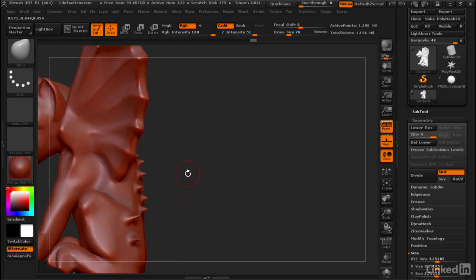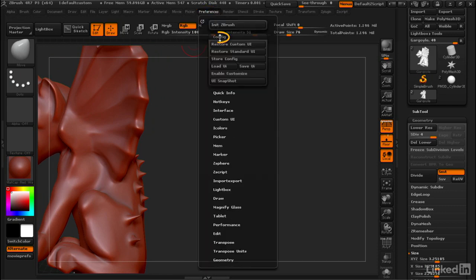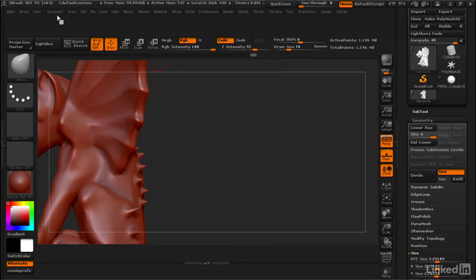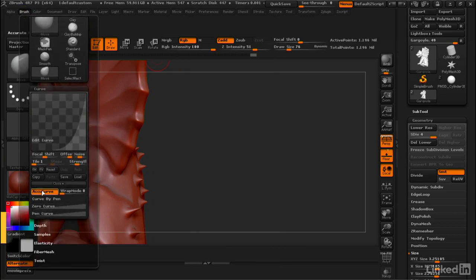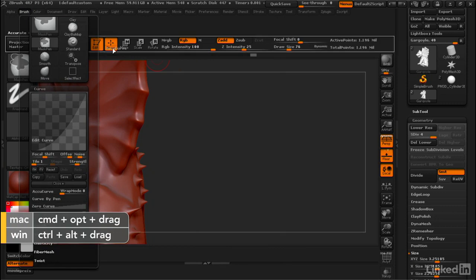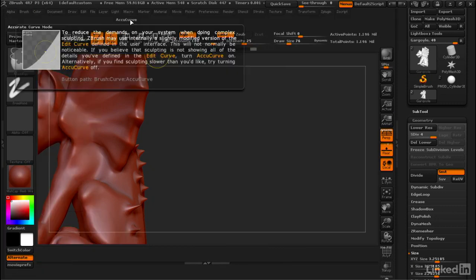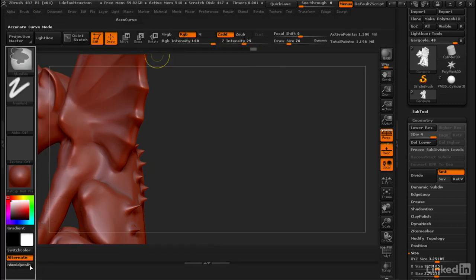Now I use this mode all the time, so I like to put it in my main interface. So let's go to Preferences, go to Config, Enable Customize. And then what I'll do is go to Brush. I'm gonna hold down Control and Alt and click and drag and bring this out into the main interface. And maybe I'll actually put it here instead.